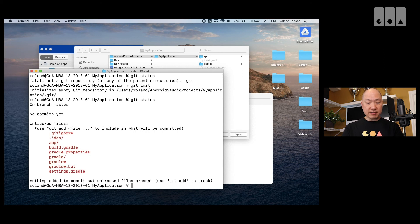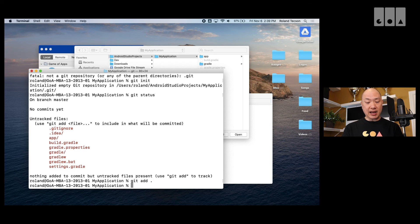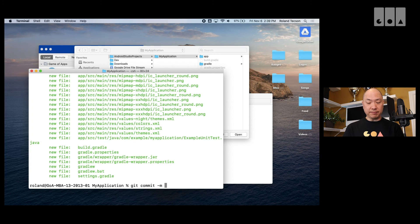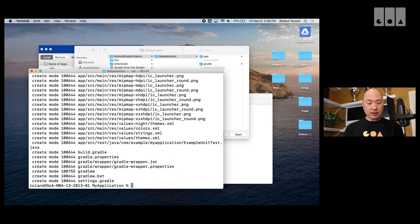So, now it's a Git repo. I haven't added any files yet. So, I'm going to add all the files. Now they're added. And I'll do my first commit. Okay.